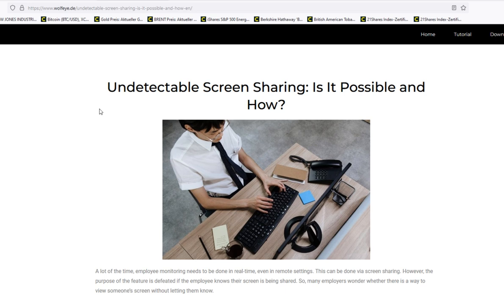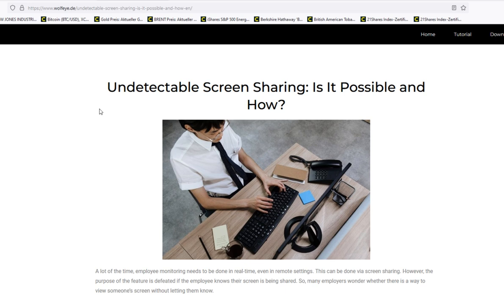This is one form of undetectable screen sharing. Or you mean by undetectable screen sharing, for example, you're a student doing an online exam and you would like to cheat. And for that you want to monitor, you want to screen share the computer.